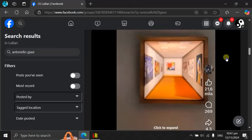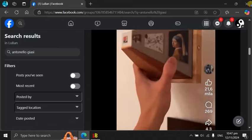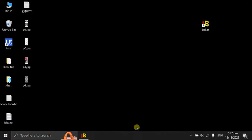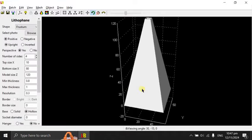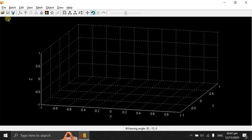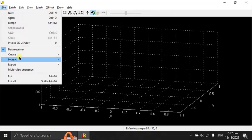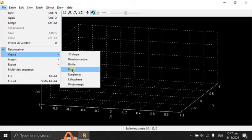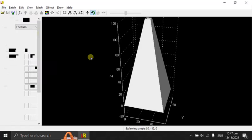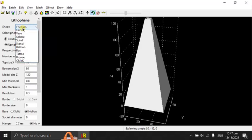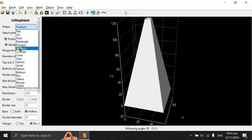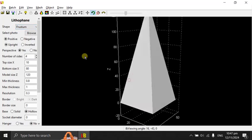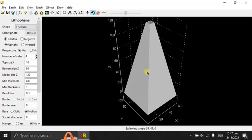How do we do this in Luban? In Luban Littlefang, let me start from the beginning. You can go file, create, littlefang. And you go to the shape, frustum. Frustum will give you this kind of shape.